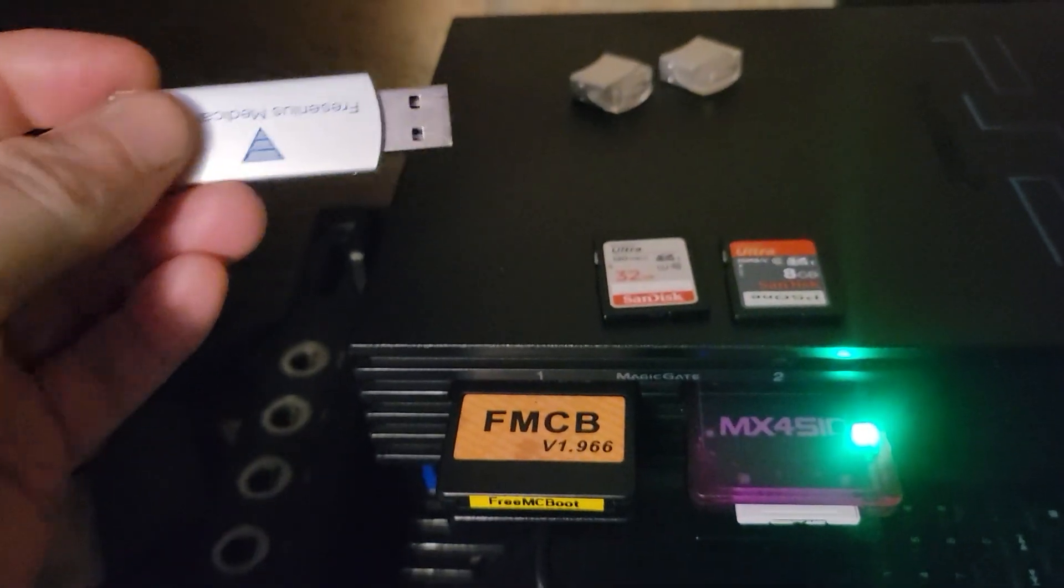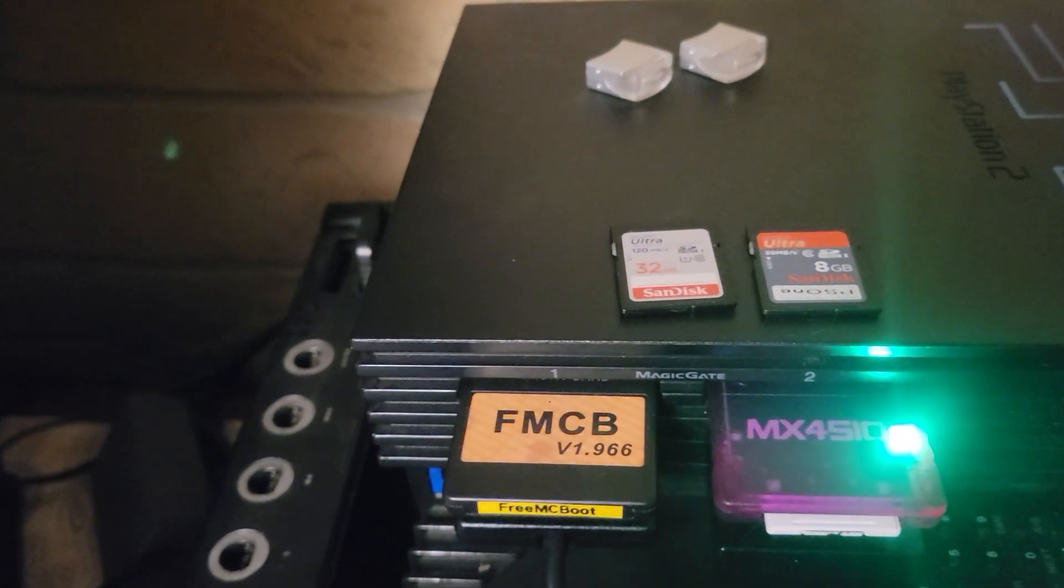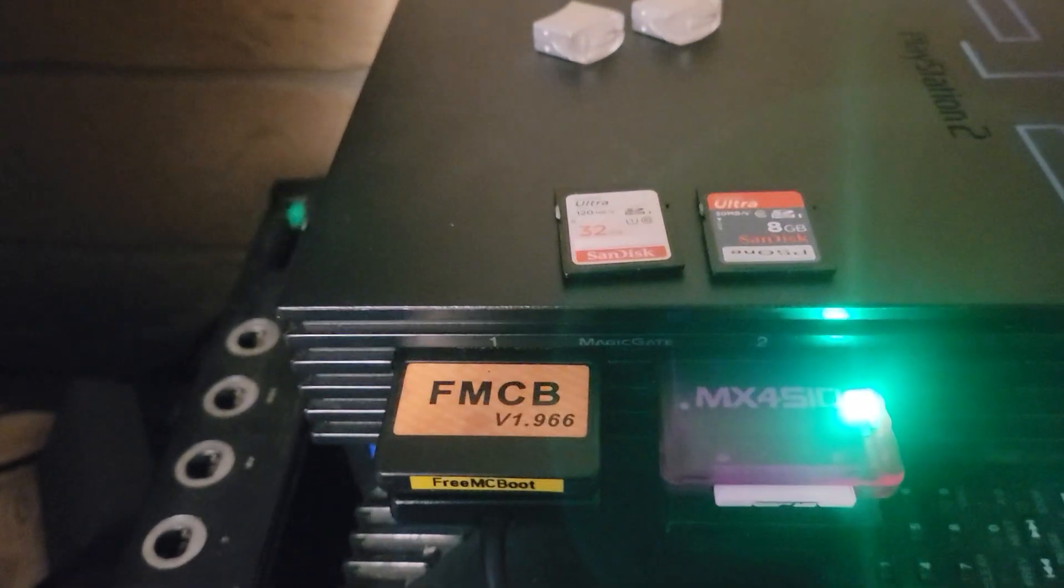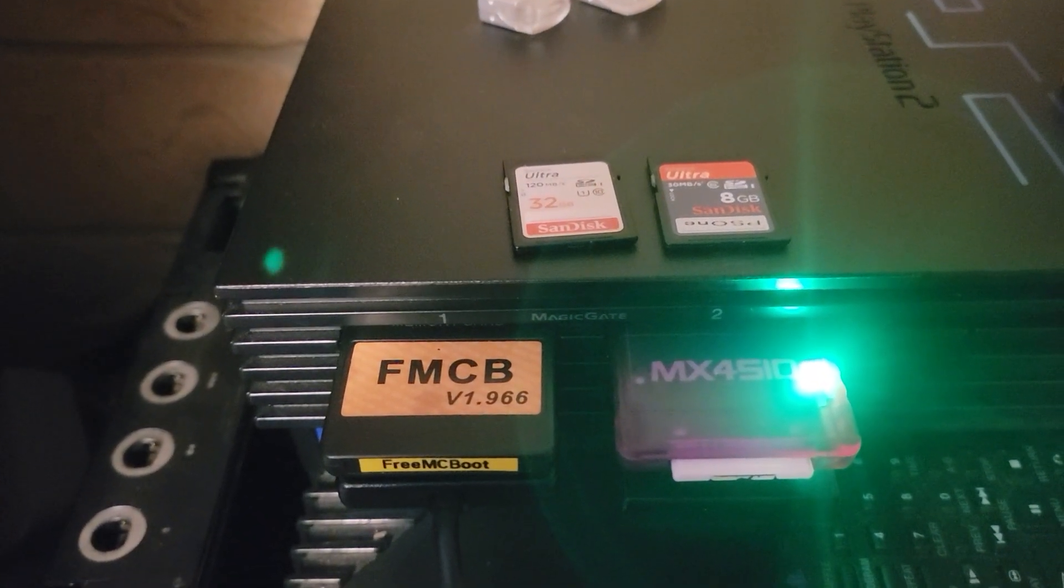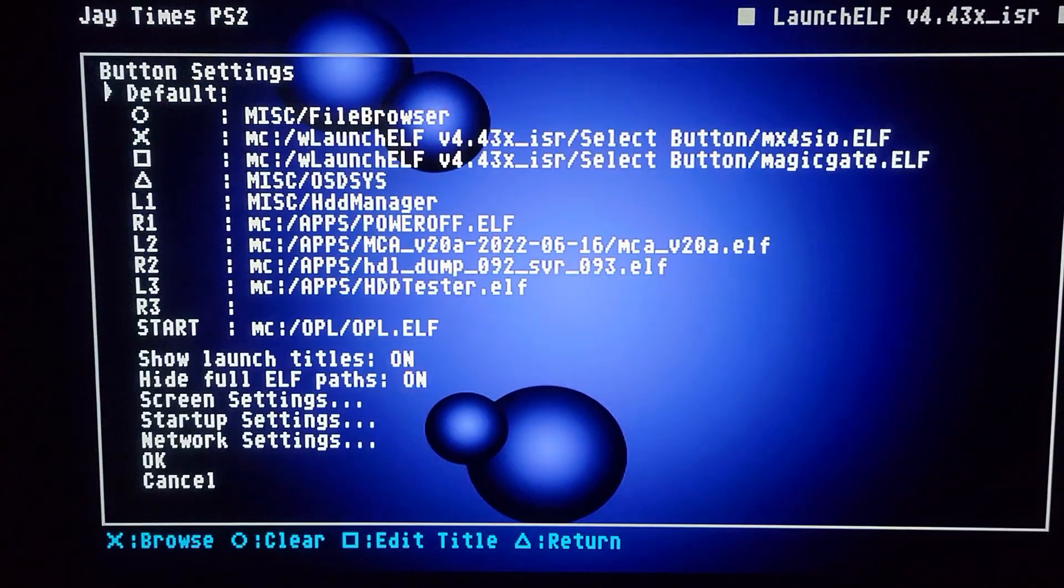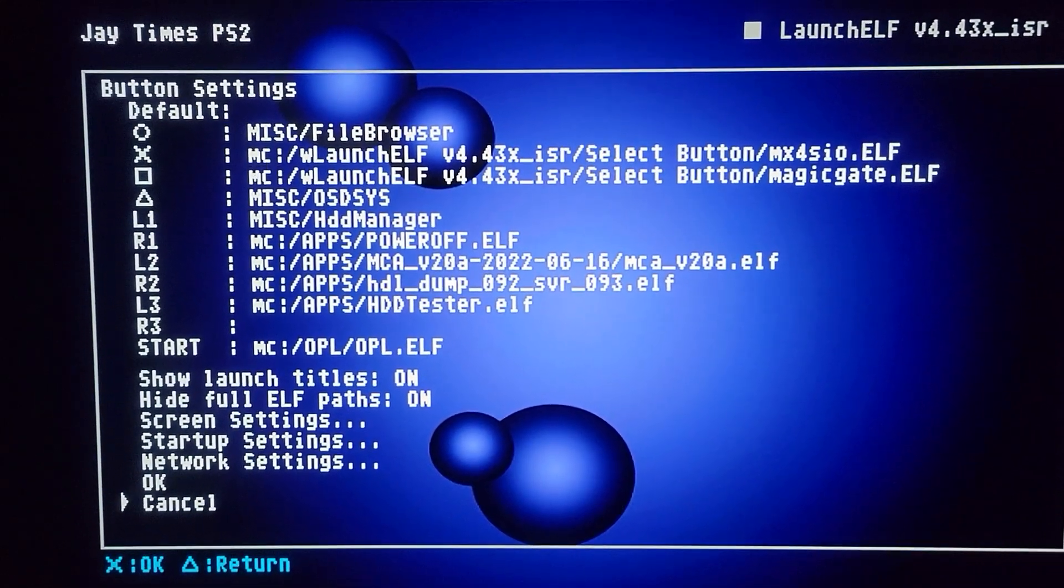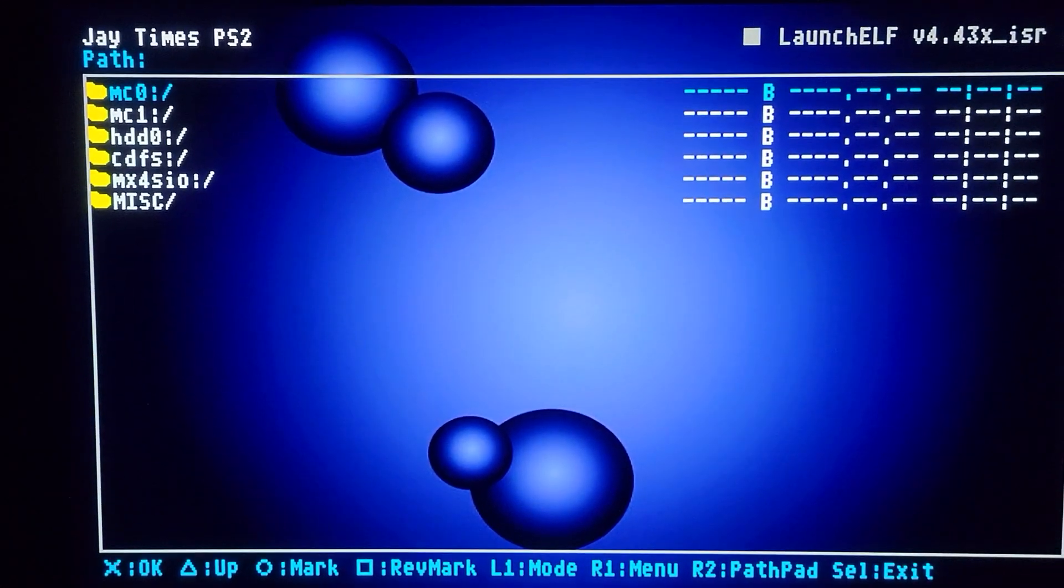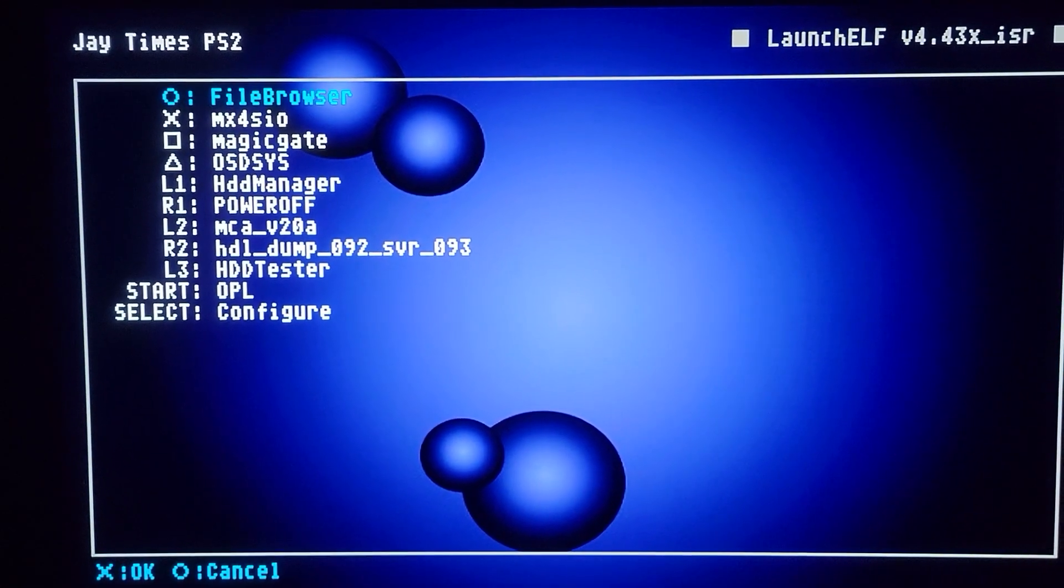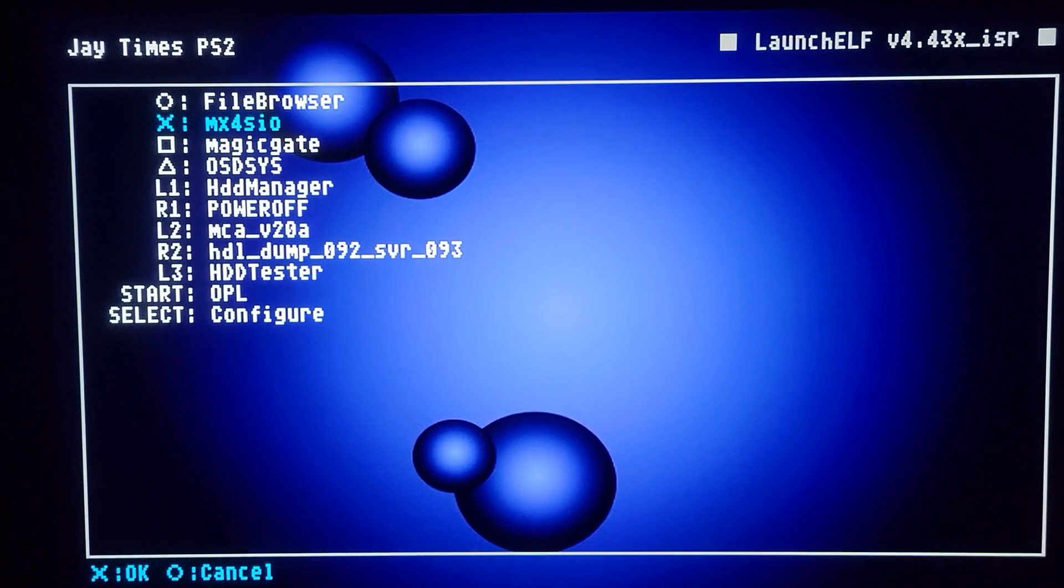So I do run a special fork of WLaunchElf that supports EXFAT for USB, FireWire, and MX4SIO. I do not run a special version of OPL, and that's because, check it, check out my shortcuts here. When I hit select button, these are all my shortcuts I've set up, and my WLaunchElf.